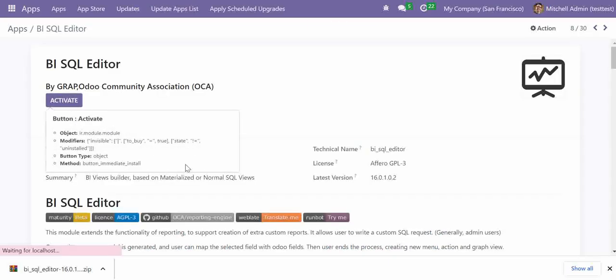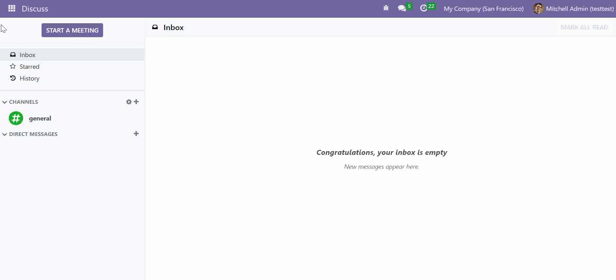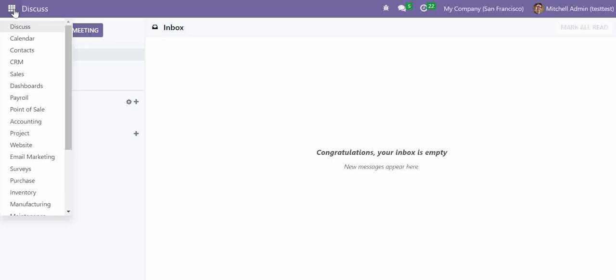So it is being activated. Let us wait for some minutes. So now the module is installed. And it will land you on your home page. So it is on the discuss app. Now what I need to do, I will go into the dashboard.